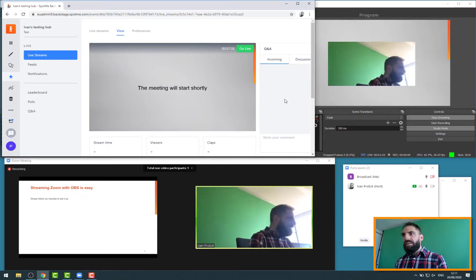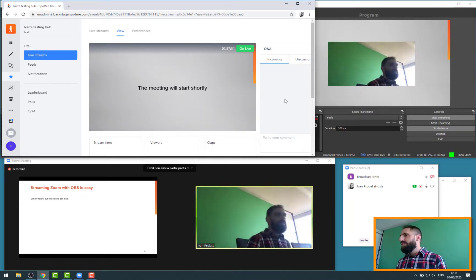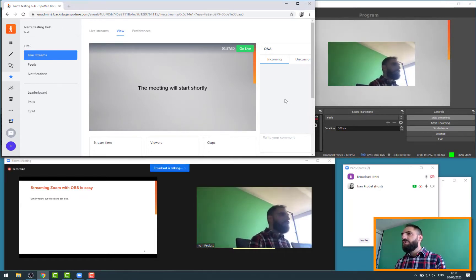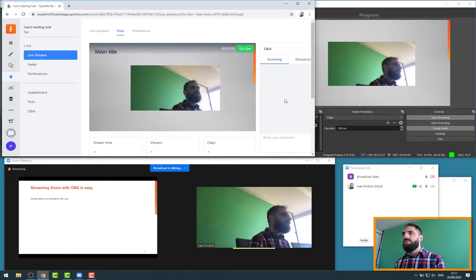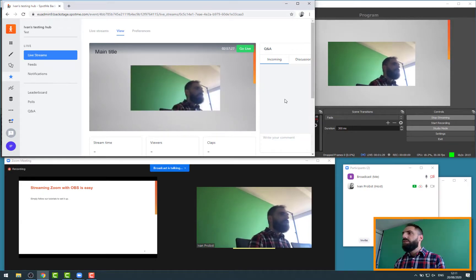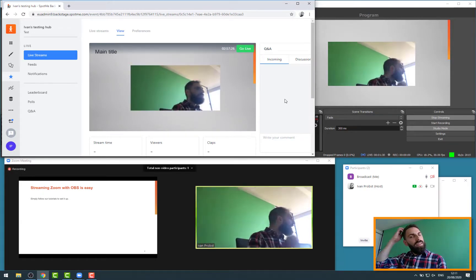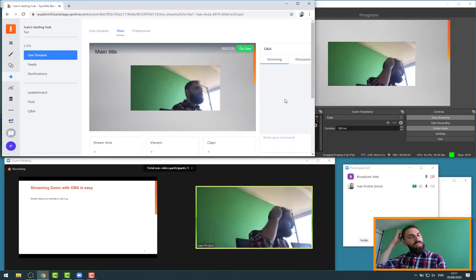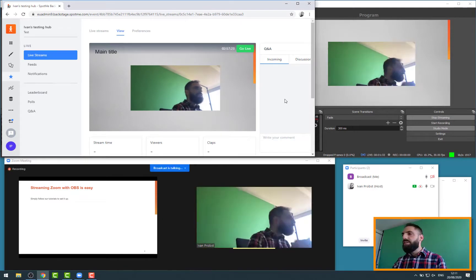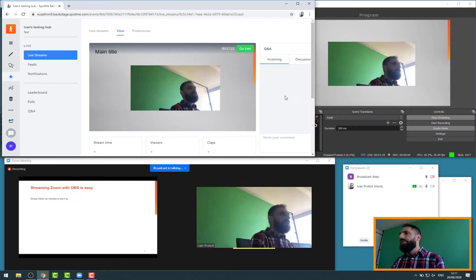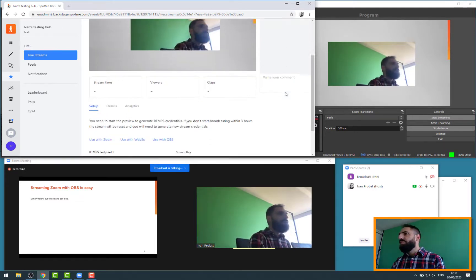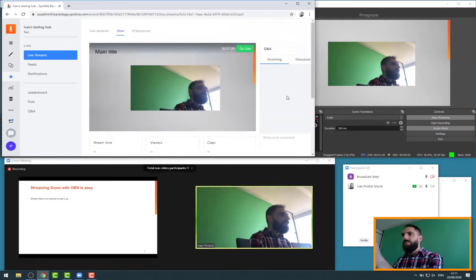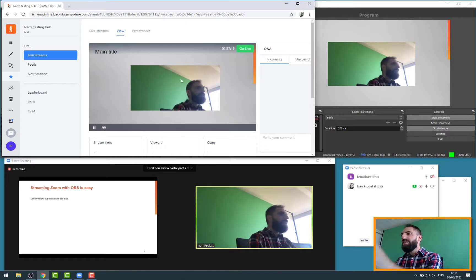And I could enable the sound to make sure that the sound is working and I'm receiving the sound. But it is at the end as simple as that to configure OBS as a live stream source for SpotMe live stream. Now it's a preview. I'm seeing it on the back end.